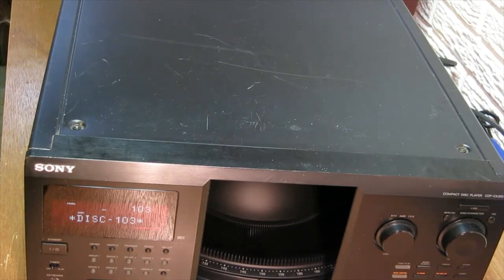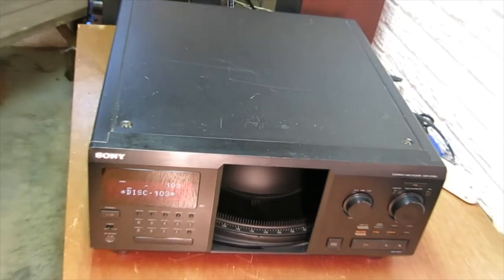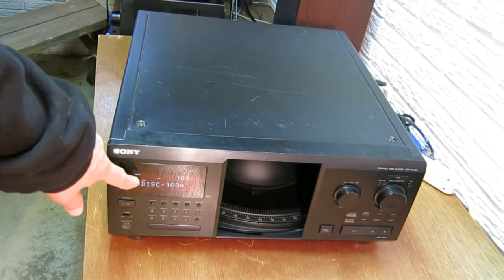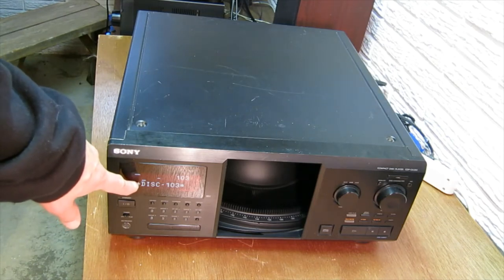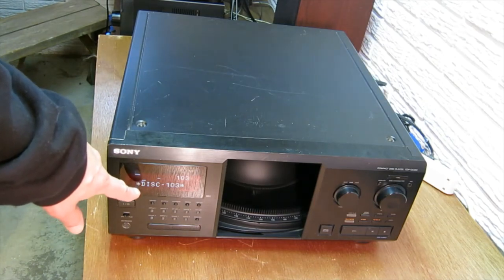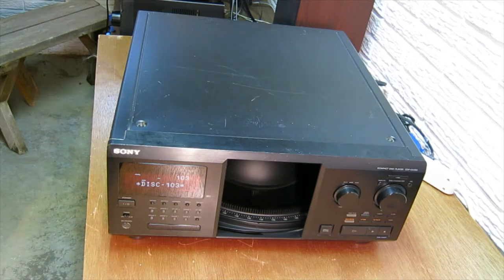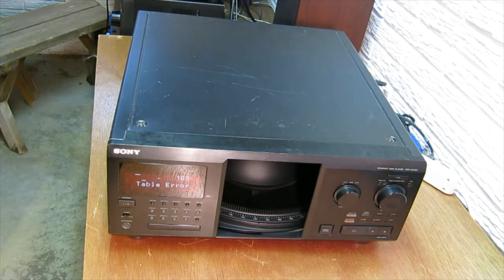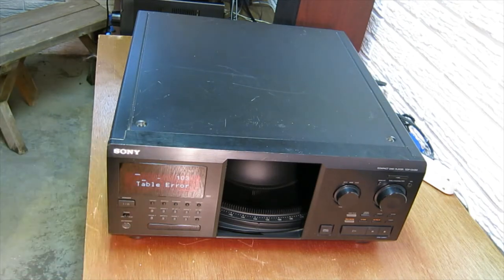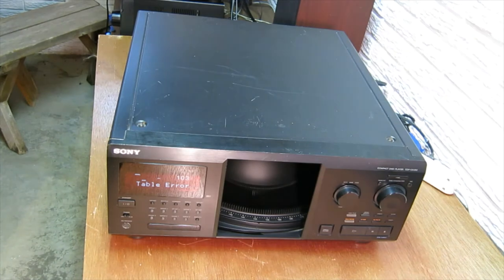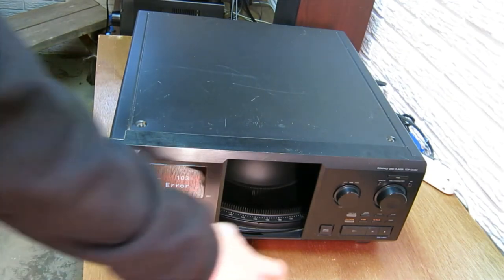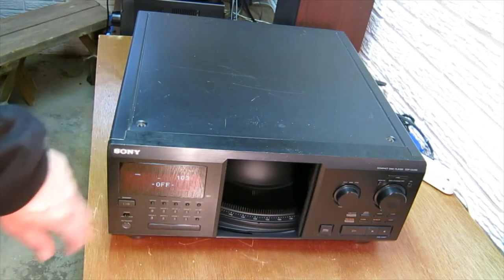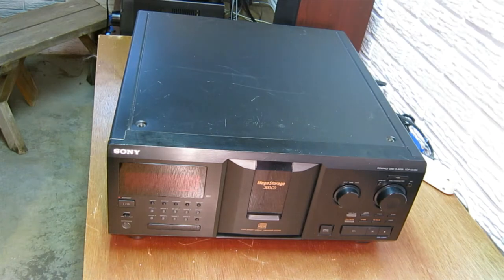So what happens is you'll get an error message up here. It has something of a disk error or loading error or something of that nature and it's just because that belt is slipping in there. See it says table error. The belt is slipping in there not allowing the platter to turn and you just can't play CDs with it. So we're going to fix that today and turn this off and we're going to take it apart.